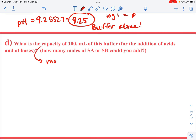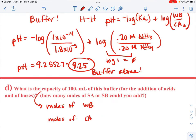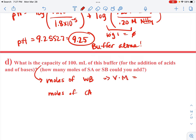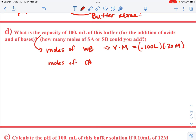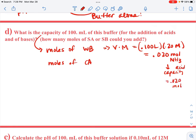To figure out the capacity, you need to know the moles of the weak base and the moles of the conjugate acid. The weak base will react with strong acid and the conjugate acid will react with a strong base. Moles of NH₃: 0.1 liters times 0.2 molar equals 0.020 moles. The acid capacity for this buffer equals 0.020 moles of strong acid that could be added.